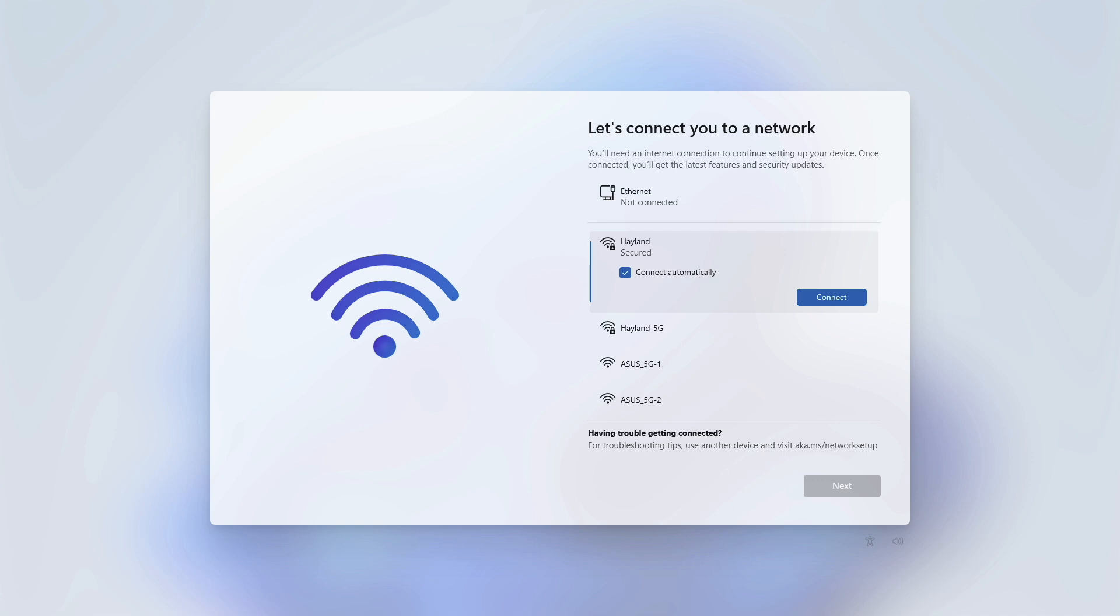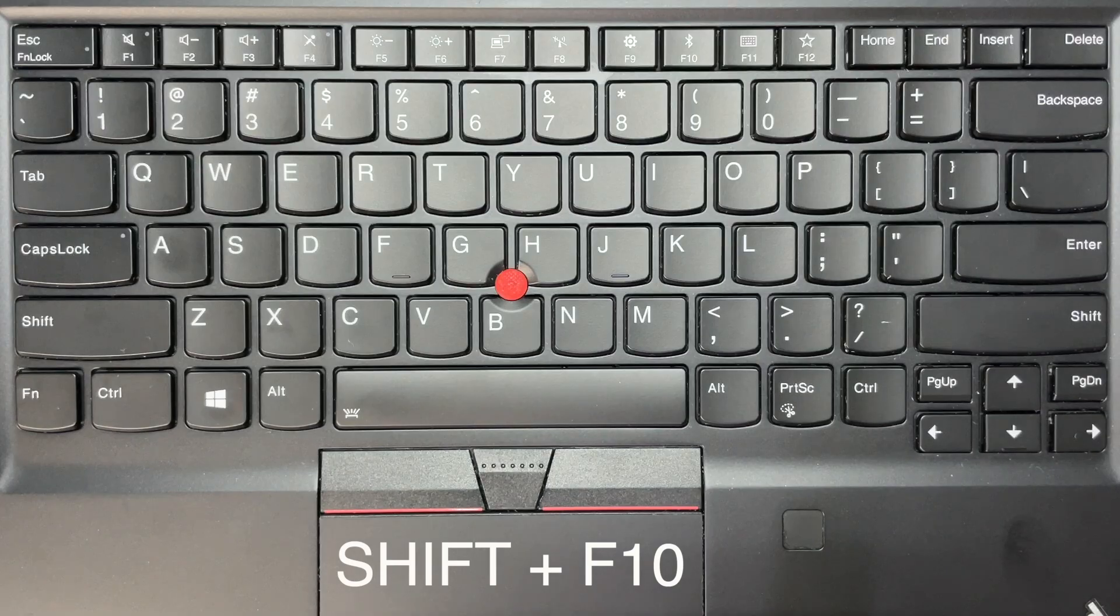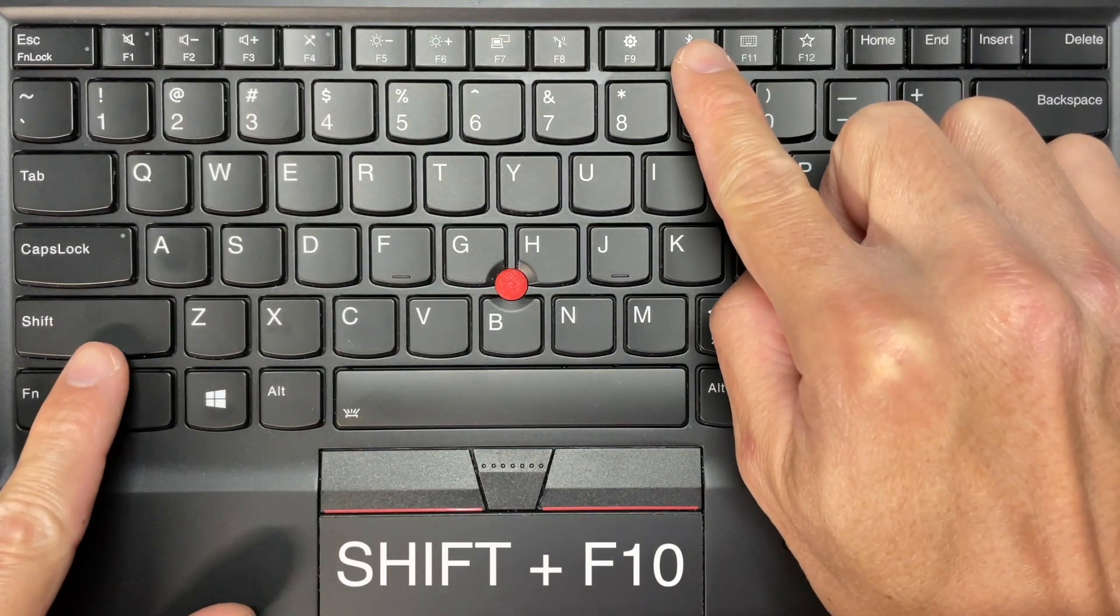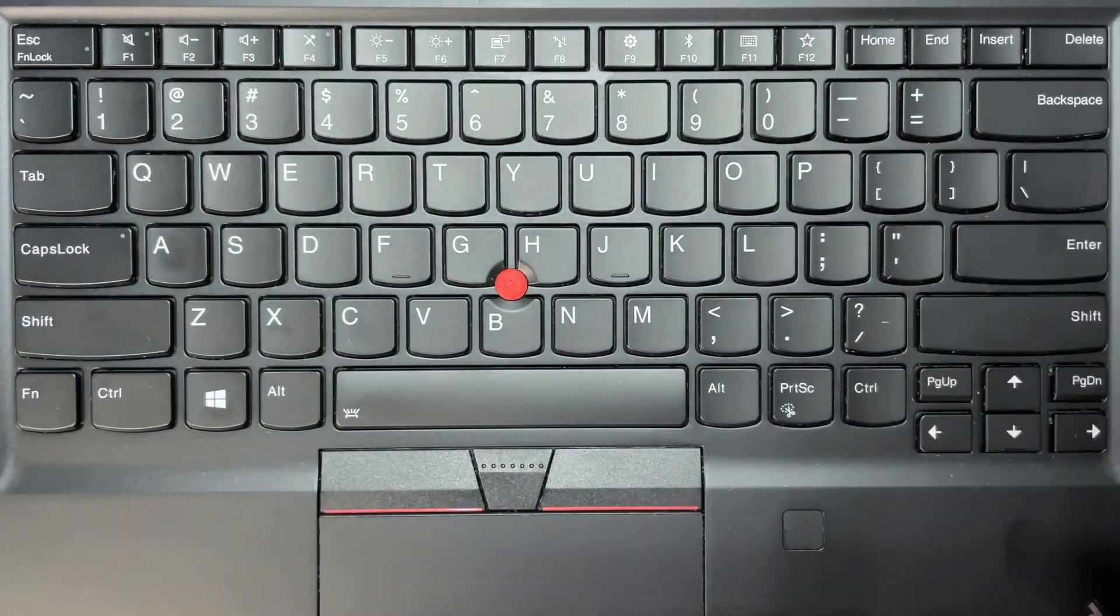So when you get to this page, press Shift and F10 together on your keyboard to open Command Prompt.